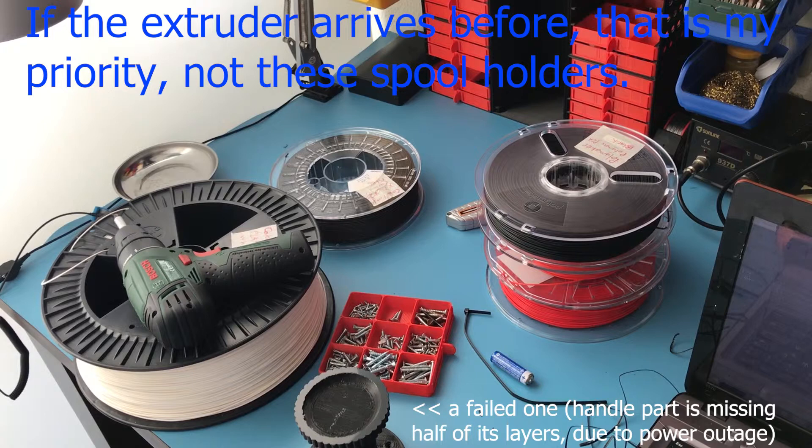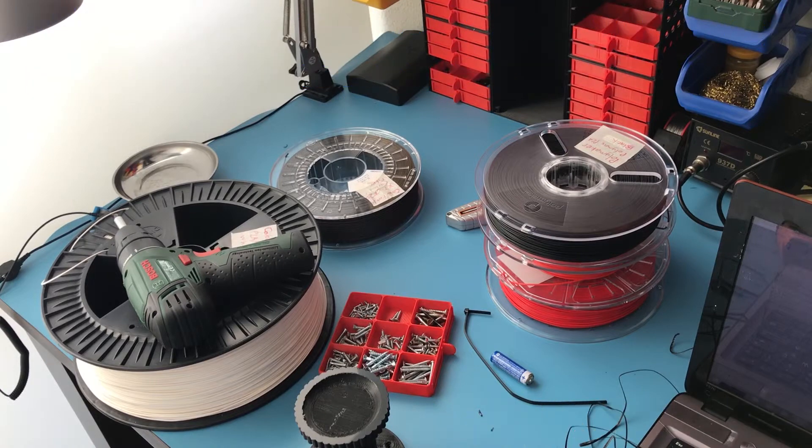Before anyone asks, I wanted to address one question. I'm mounting these spools inside the enclosure and some people might be worried that these PLA filaments might get damaged when I'm printing with ABS.